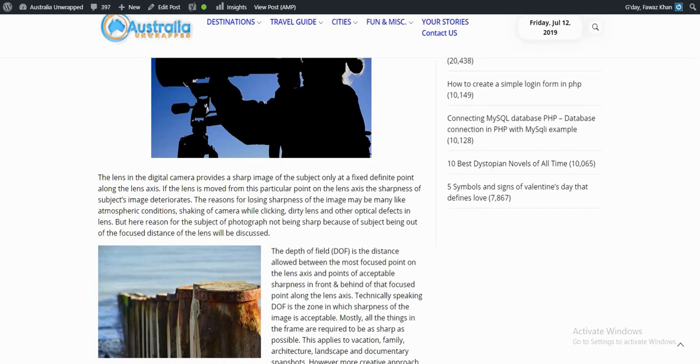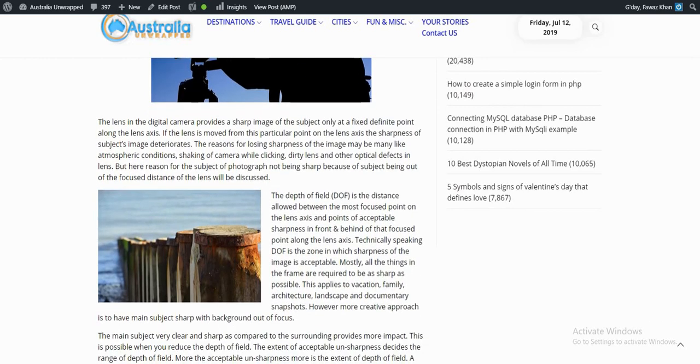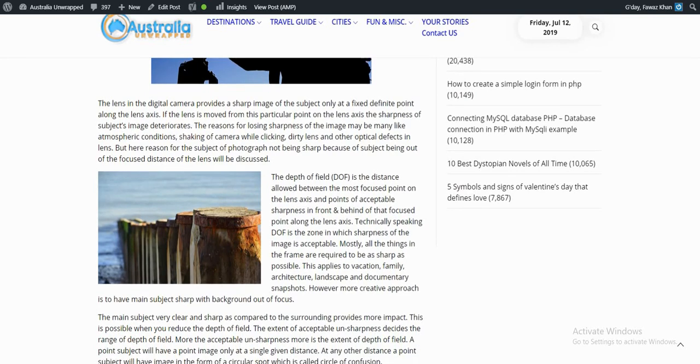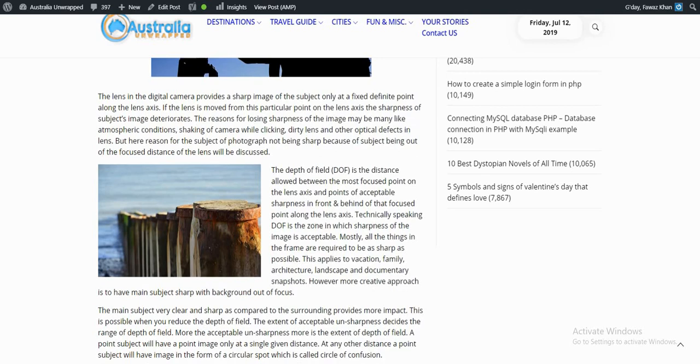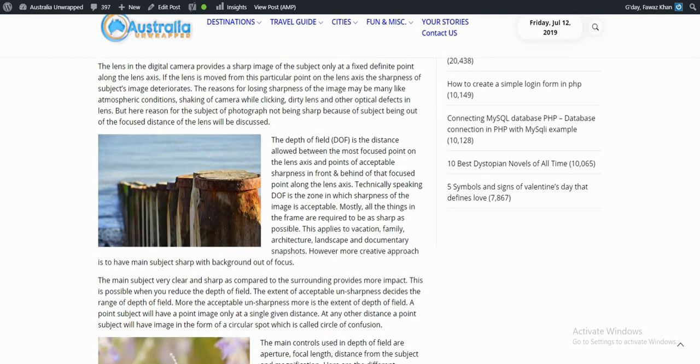The lens in the digital camera provides a sharp image of the subject only at a fixed definite point along the lens axis. If the lens is moved from the particular point on the lens axis, the sharpness of the subject's image deteriorates. The Depth of Field is the distance allowed between the most focused point on the lens axis and points of acceptable sharpness in front and behind of that focused point along the lens axis.